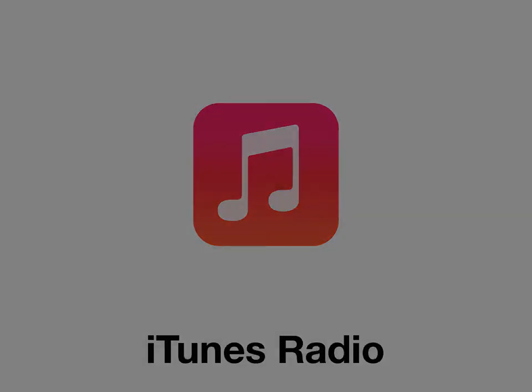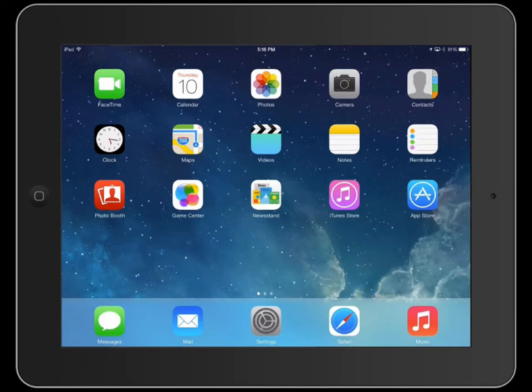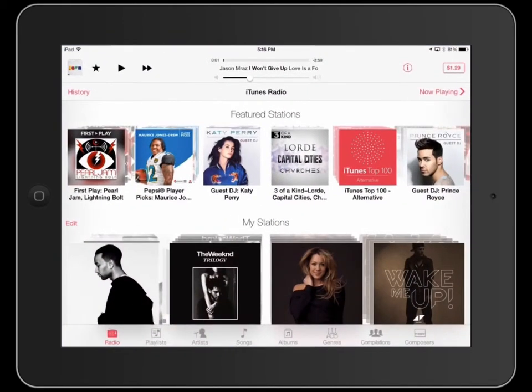Did you know iOS 7 offers a new feature to create custom radio stations based on your favorite songs and artists? From the Music app, tap the radio button to listen to iTunes Radio.